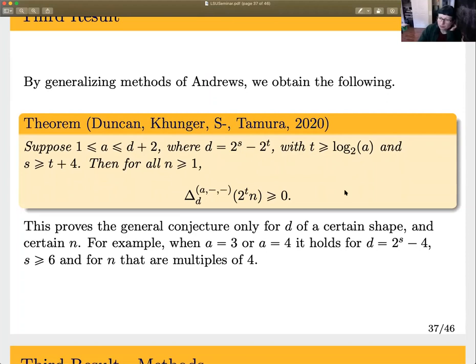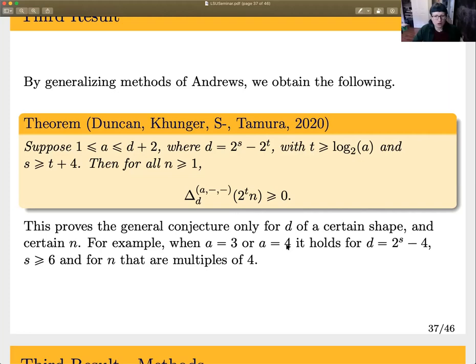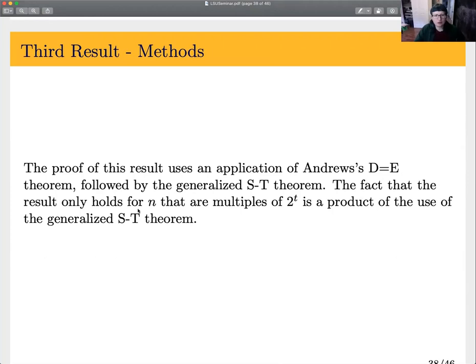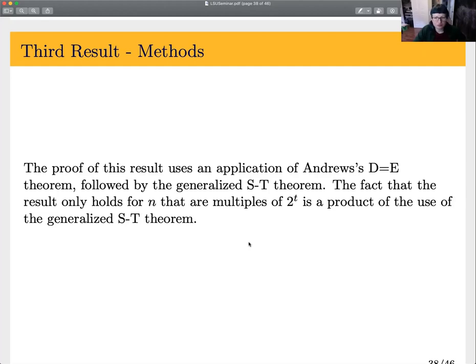Using the Andrews-type approach, we're only able to get n that are multiples of a power of two. Here our d is 2^s - 2^t, and our n's have to also be multiples of 2^t. We use the D equals E theorem and then the generalized ST theorem. The reason the result only holds for n that are multiples of 2^t is because the generalized ST theorem only gave us partitions of n that are multiples of m.